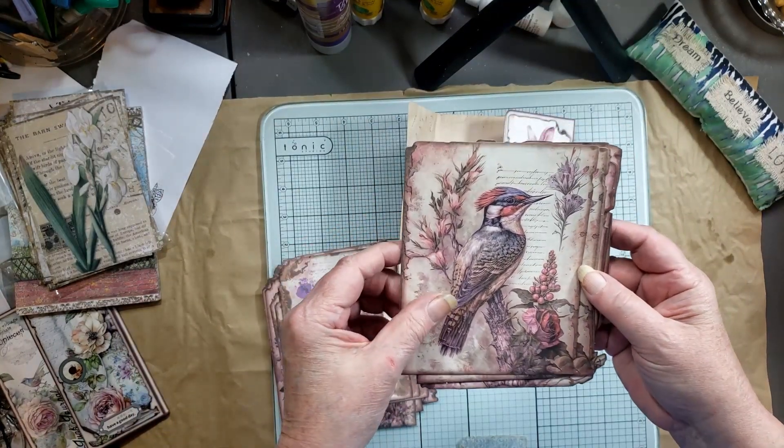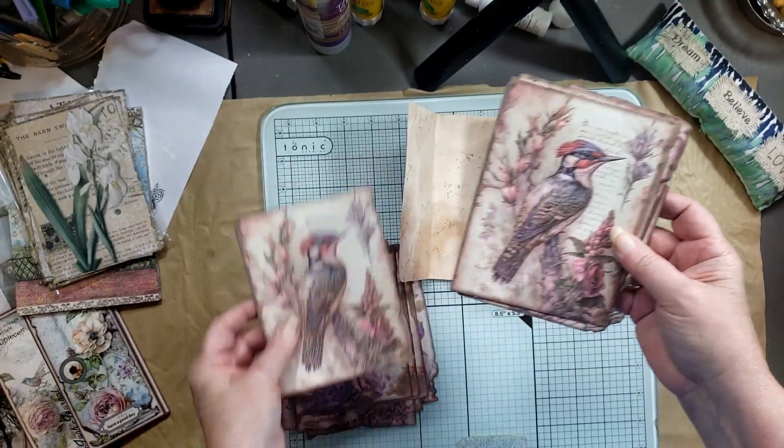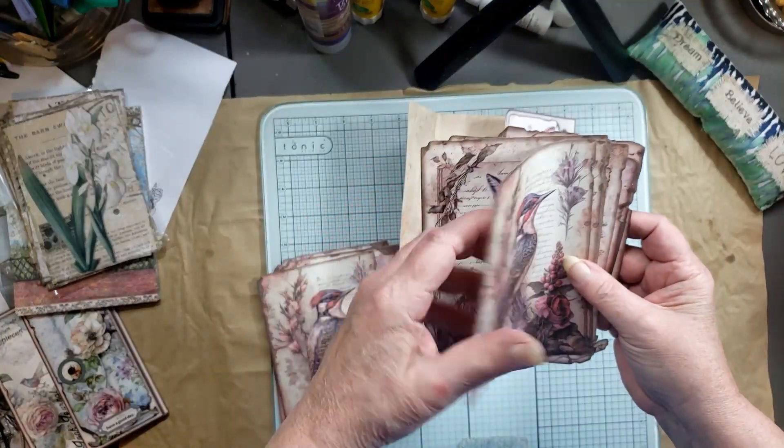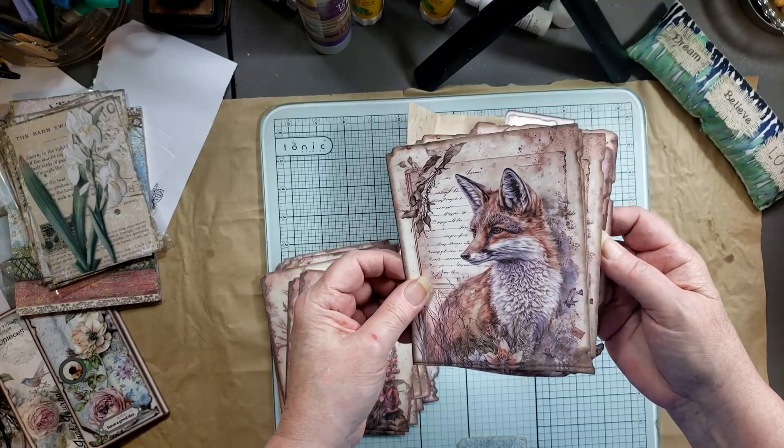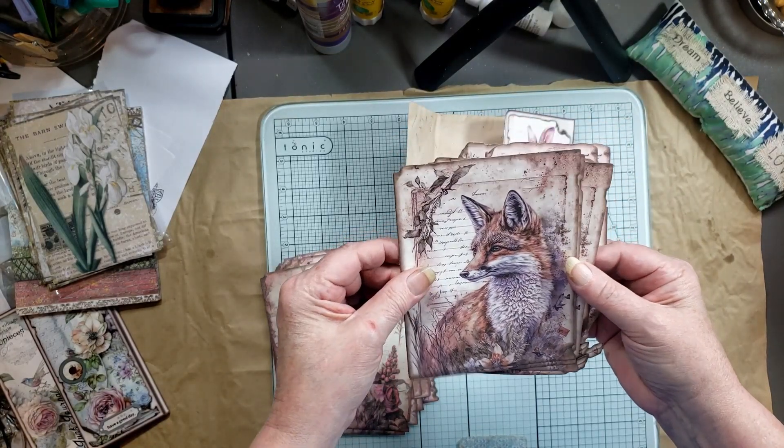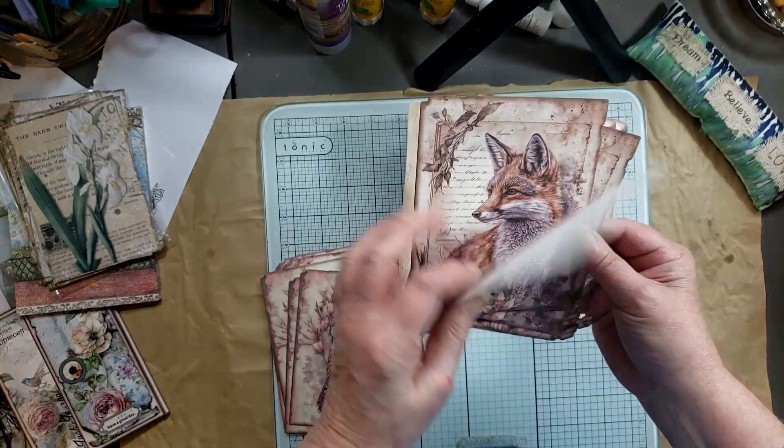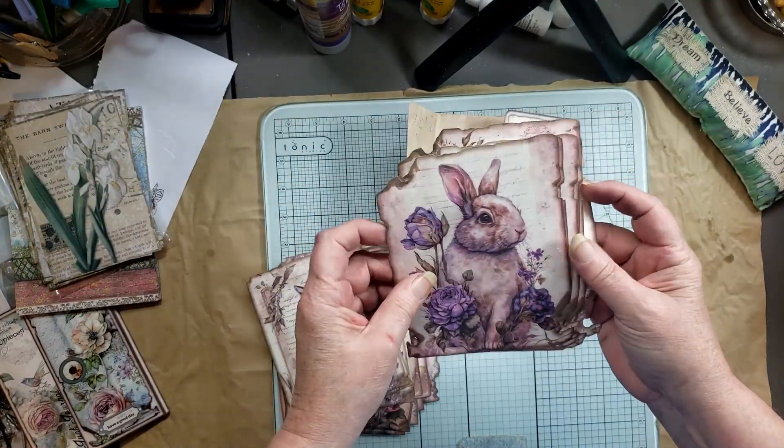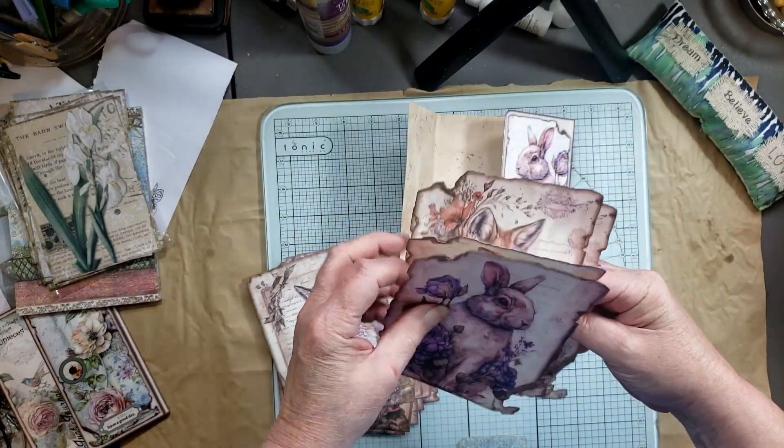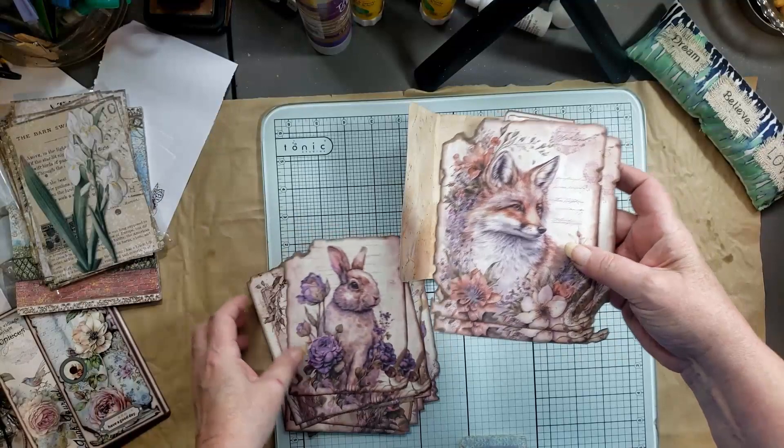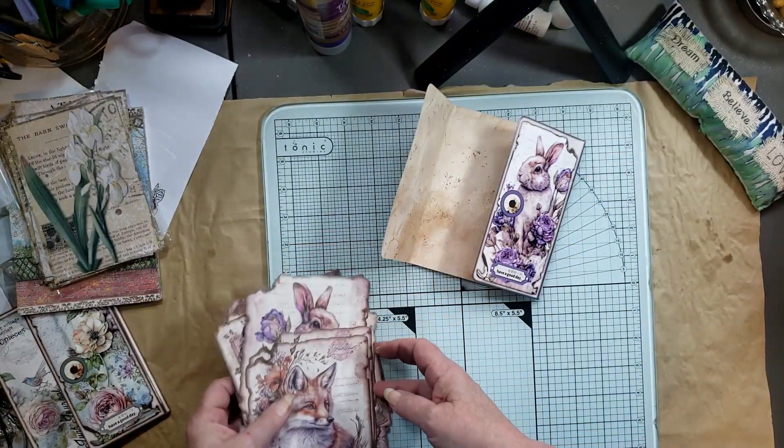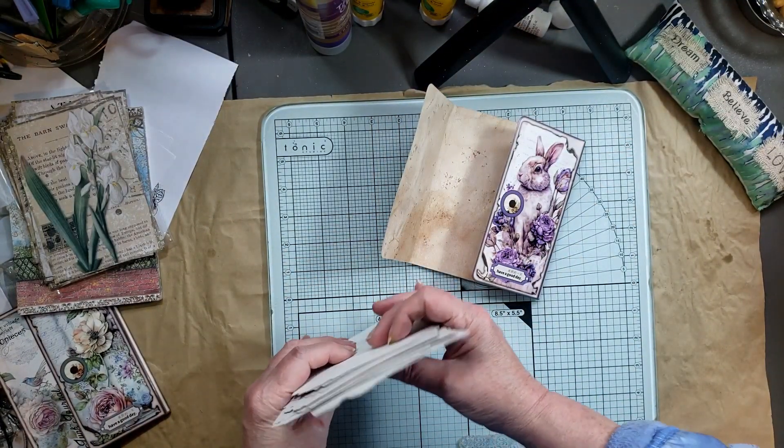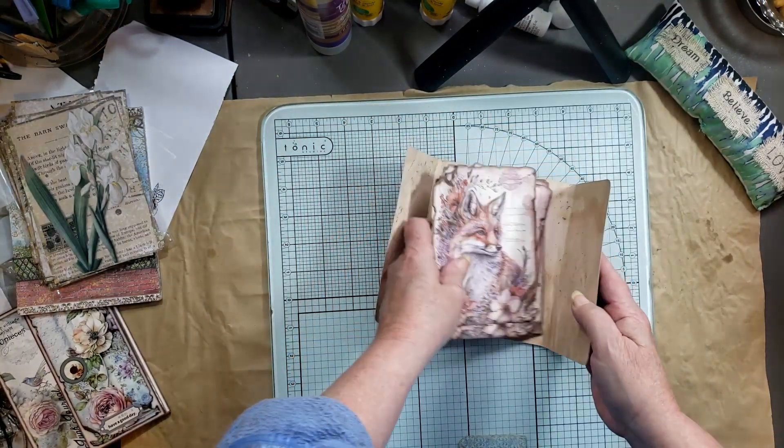And a woodpecker maybe, I'm not sure. It's a beautiful bird whatever it is. Look at that fox. Isn't this, this would be beautiful in a woodland journal. And this rabbit, and then the last one is another fox, isn't that gorgeous? So I absolutely love love love this set, I think it's beautiful.